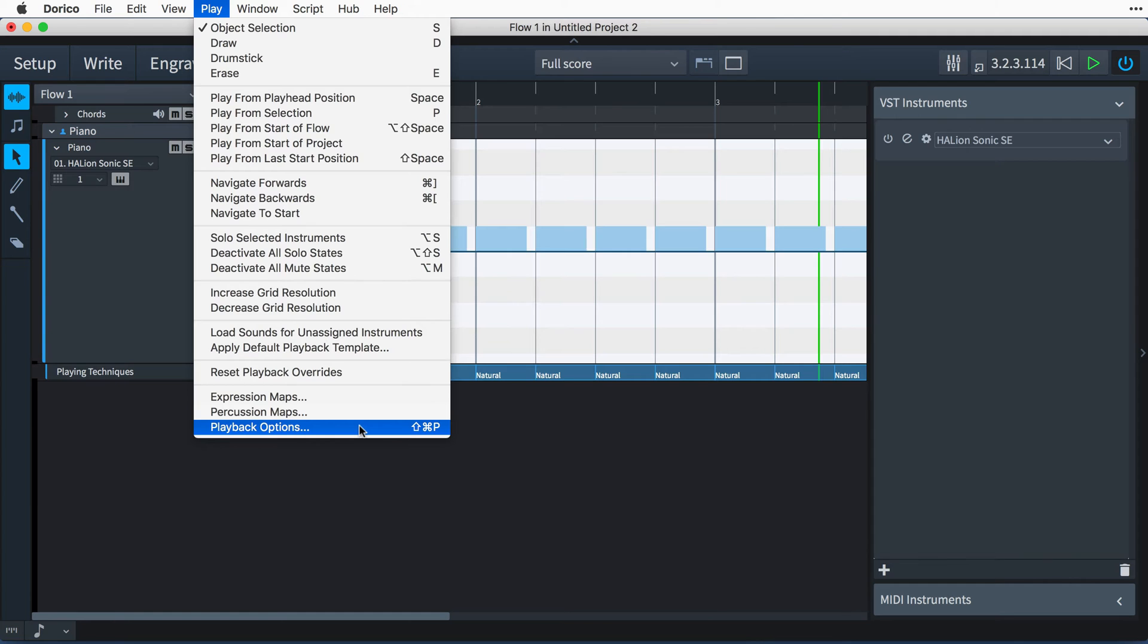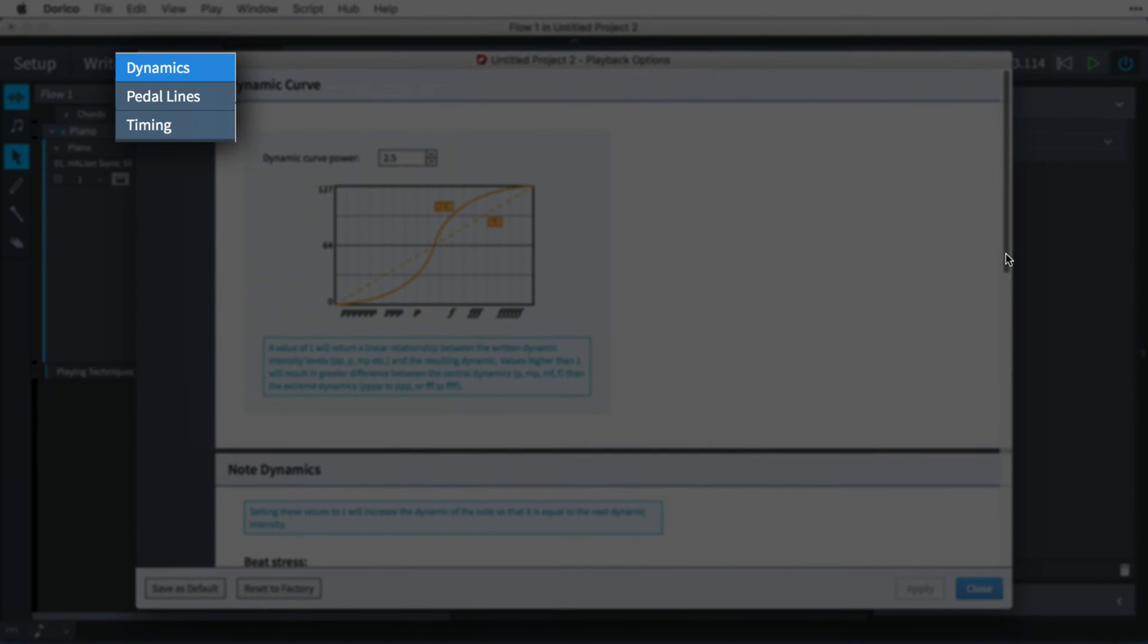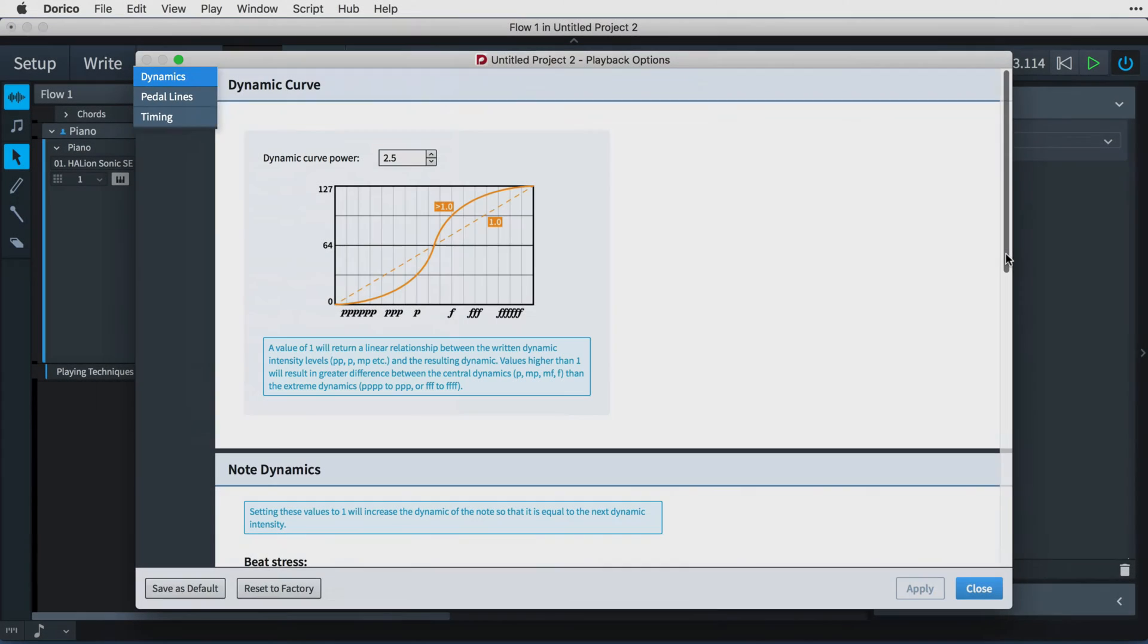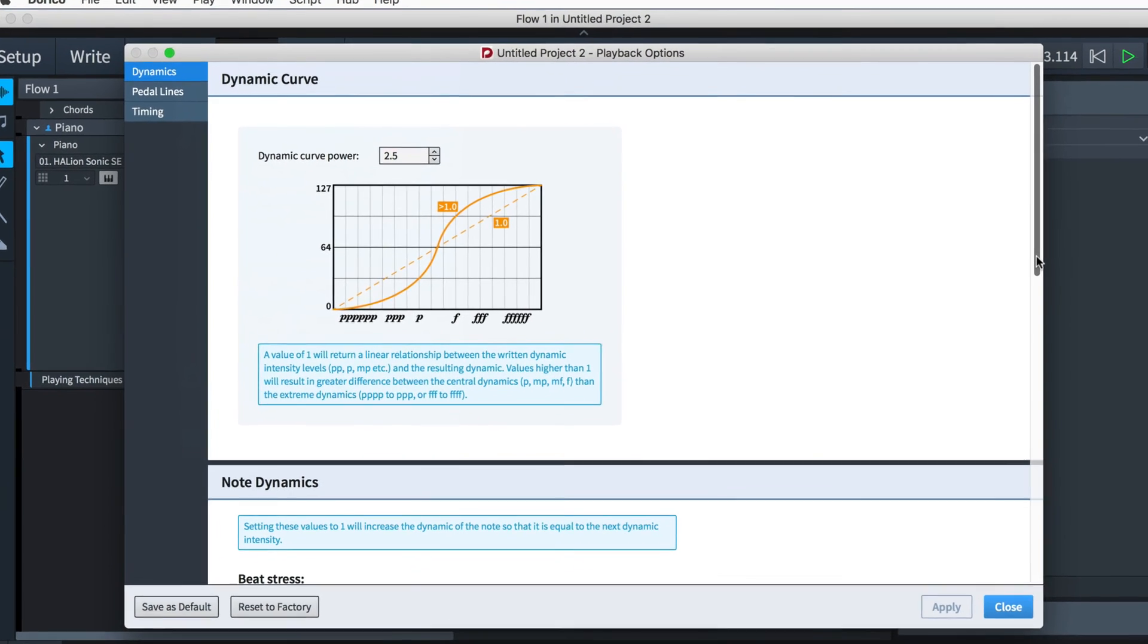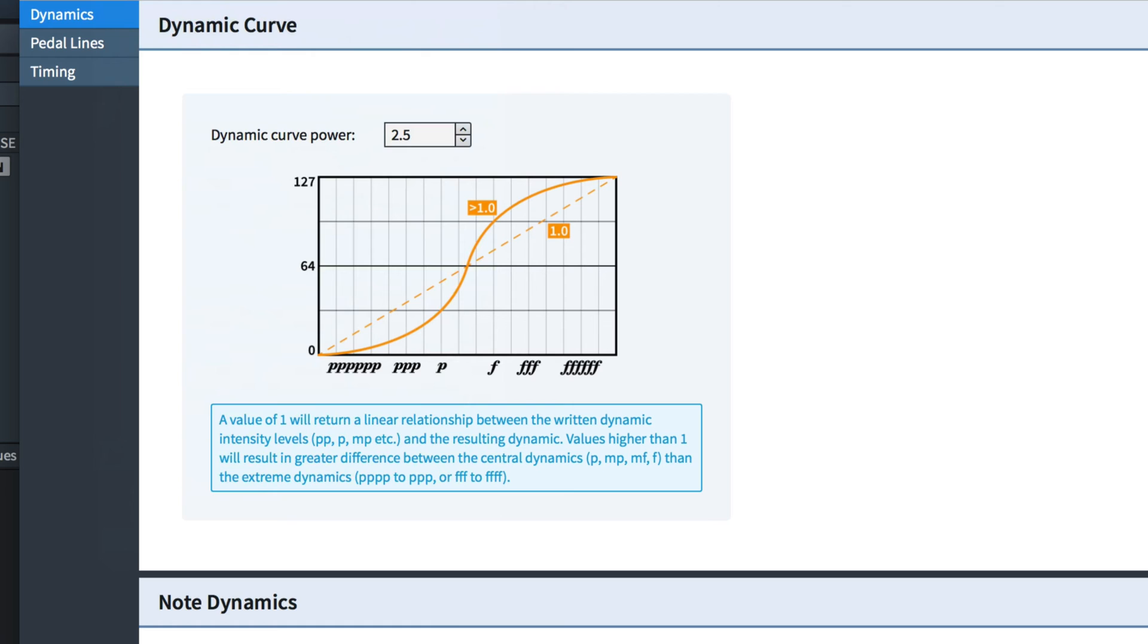The options are organized into categories. Here we're looking at the dynamics playback options. This first option gives you control over how quickly different intensity levels such as PP, P, MP and so on move through the dynamic range.